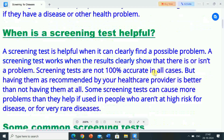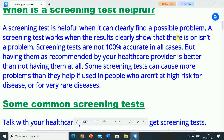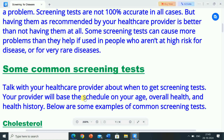When is a screening test helpful? A screening test is helpful when it can clearly find a possible problem. A screening test works when the results clearly show that there is or is not a problem. Screening tests are not 100% accurate in all cases, but having them as recommended by your healthcare provider is better than not having them at all. Some screening tests can cause more problems than they help if used in people who are not at high risk for disease, or for very rare diseases.